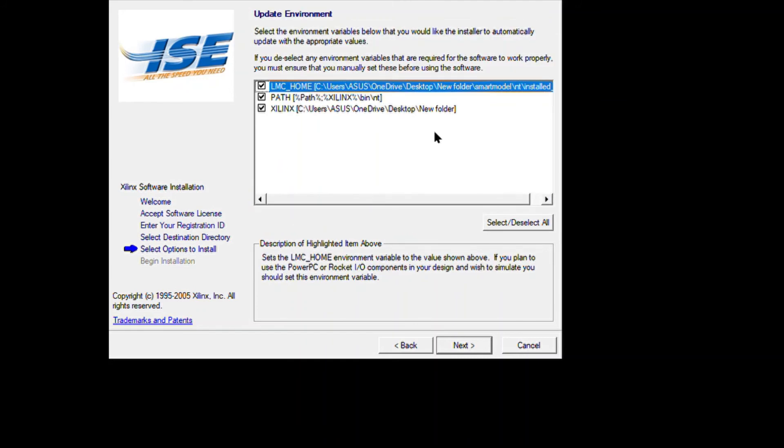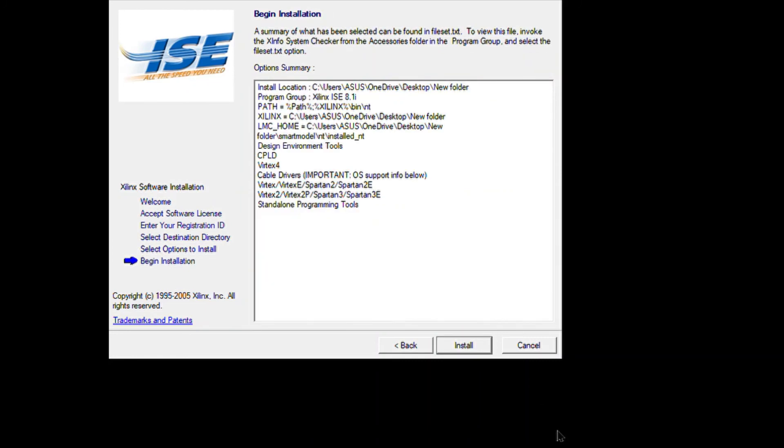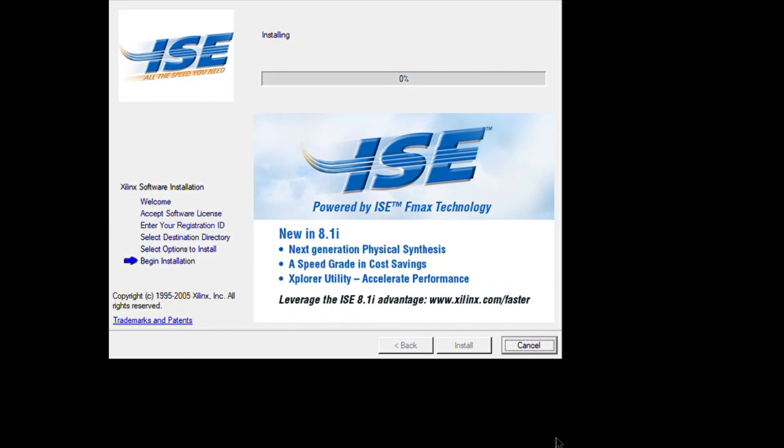Click next and you'll get update environment. Take whichever path you want—I prefer that all are checked. Then begin installation. Click install and it will start to install your project and ISE.